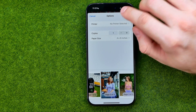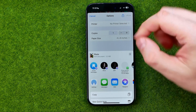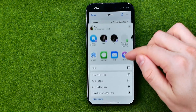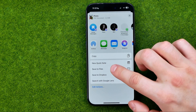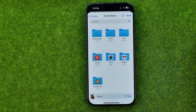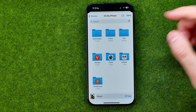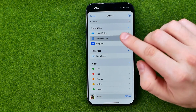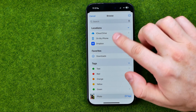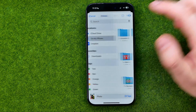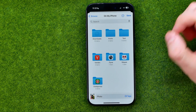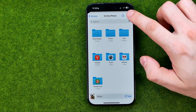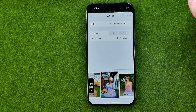To save it, tap Share and then Save to Files. Then select a directory on your iPhone or on your iCloud and save it there.